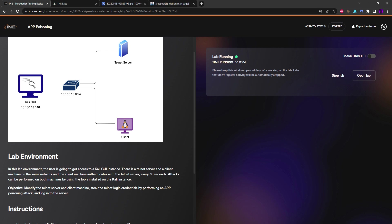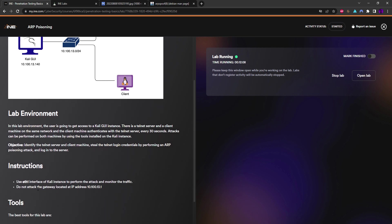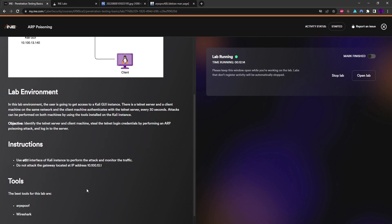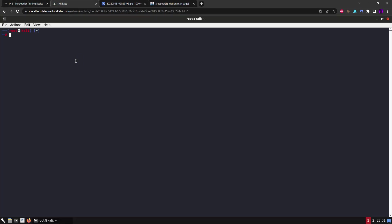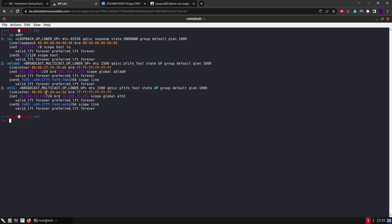This is the interface we will be using and we're not supposed to attack the gateway - this is our scope. Okay, so let's go to the lab environment and see what my IP address is. We are .140 on a /24 subnet mask.